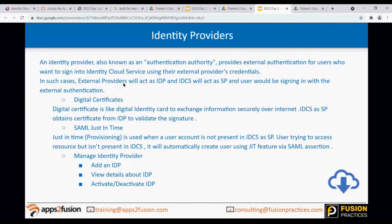Identity provider is also known as authentication authority. It provides external authentication for users who want to sign in to Oracle Identity Cloud Service using their external provider credentials. In such cases, the external provider will act as an IDP, and IDCS will act as an SP (Service Provider), and the user will be signing in with the external authentication.